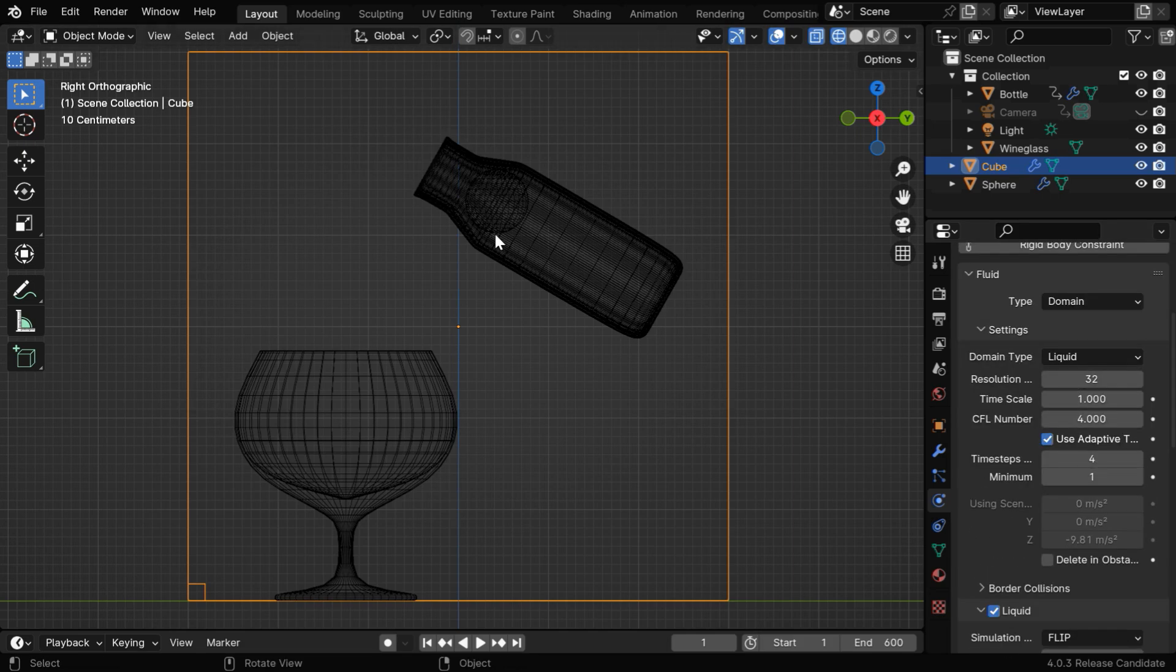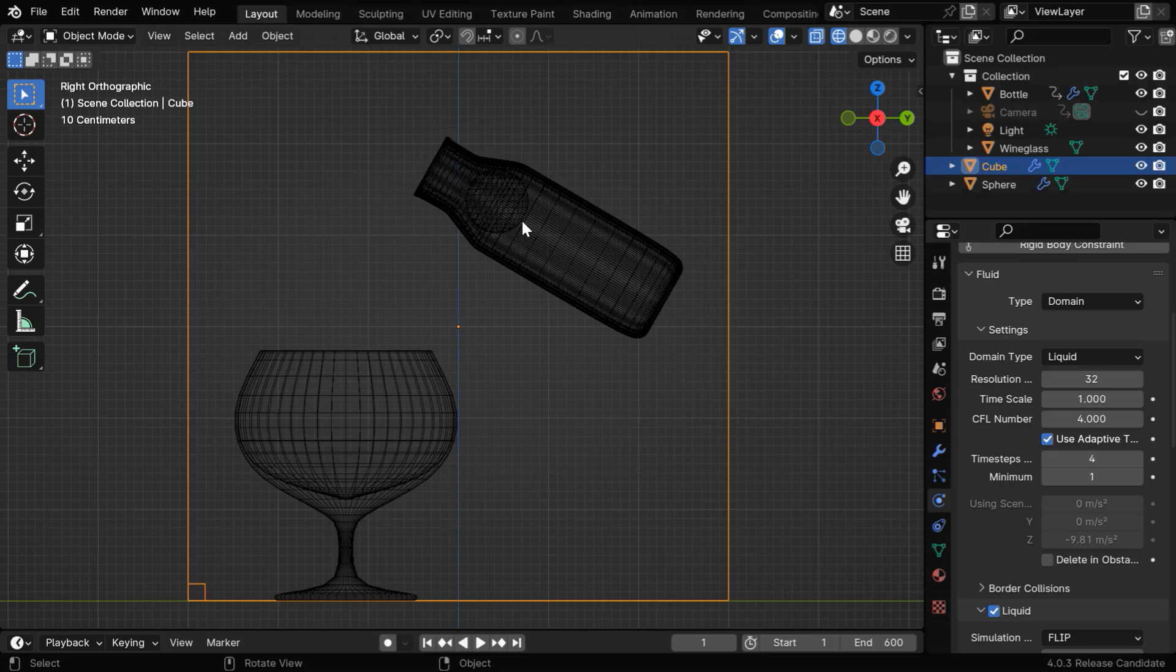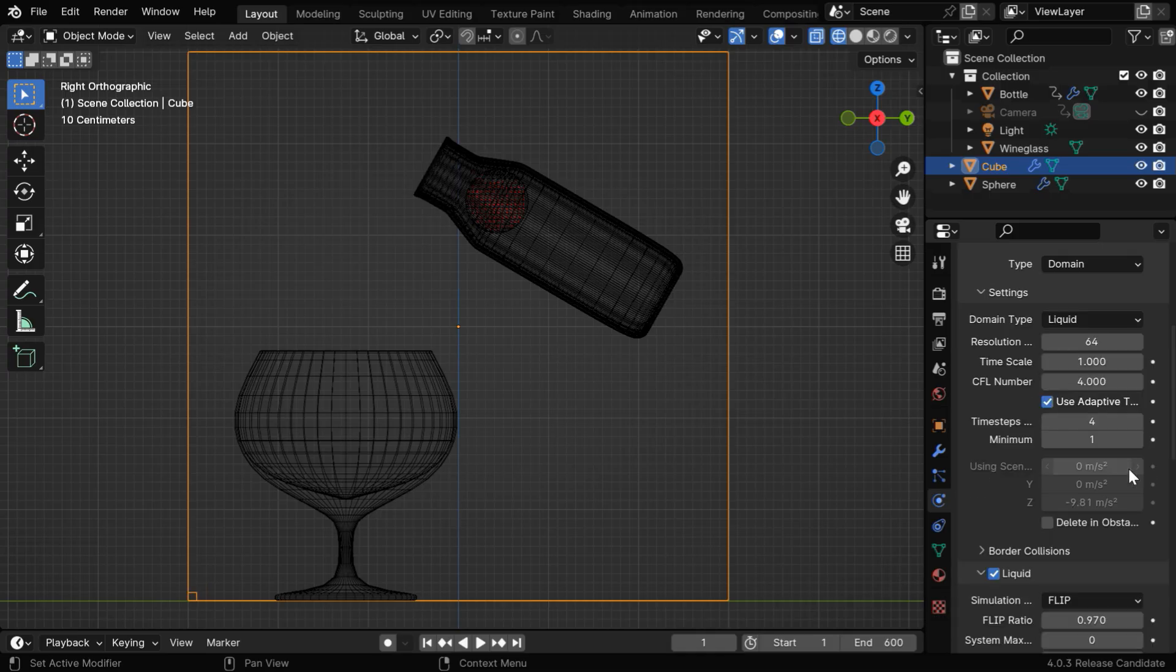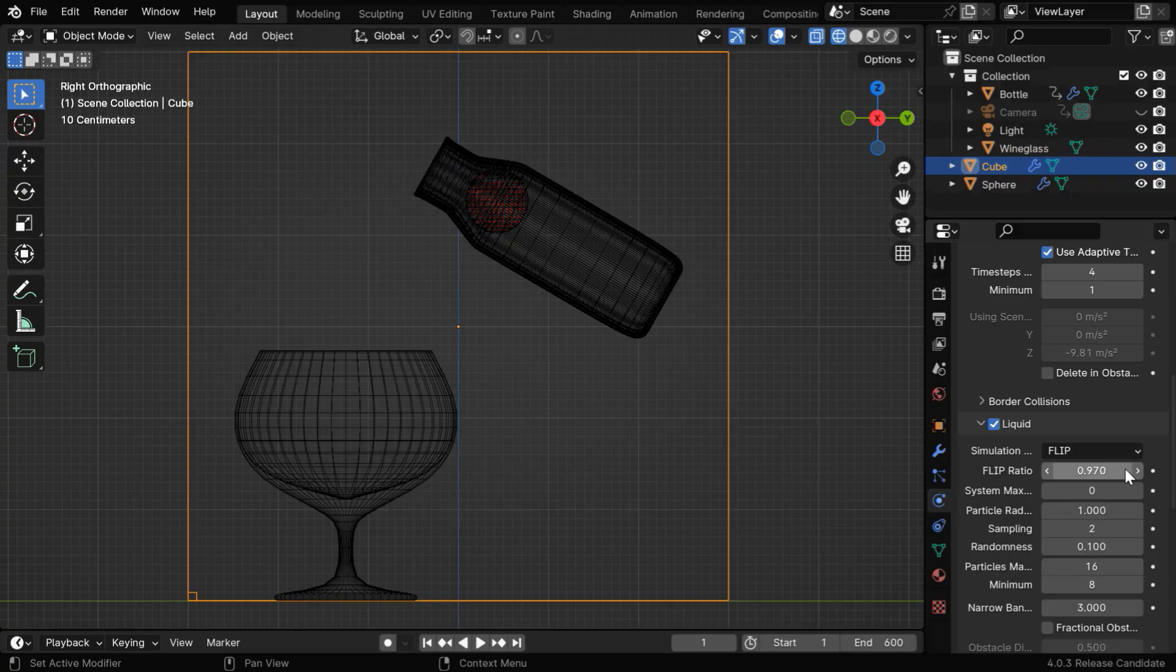Then another important field is this domain resolution. It controls the accuracy and the precision of the fluid physics. A higher value will give us a far better result in terms of the appearance of the fluid, but for now let's go with 64, otherwise it can take a long time to bake.